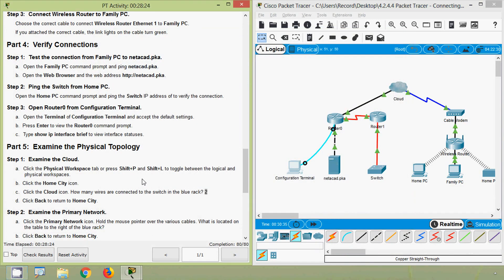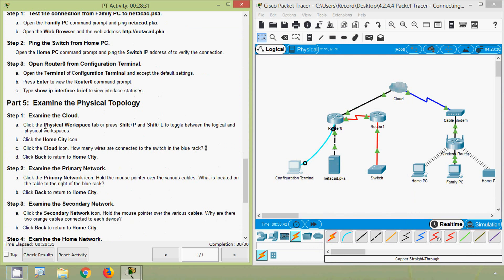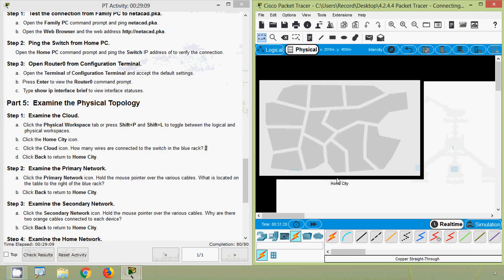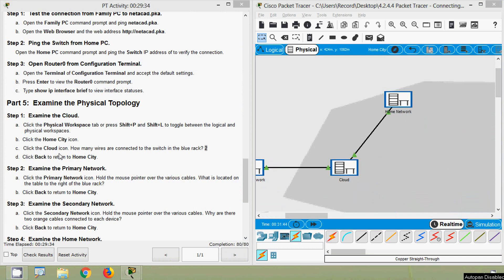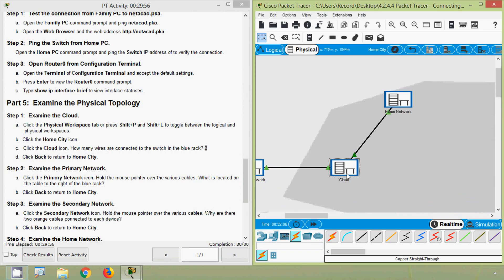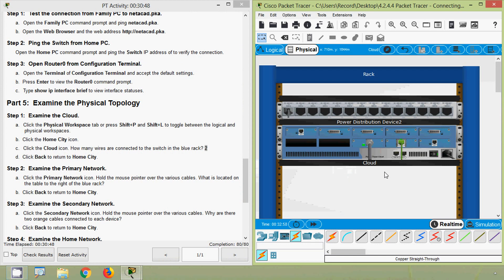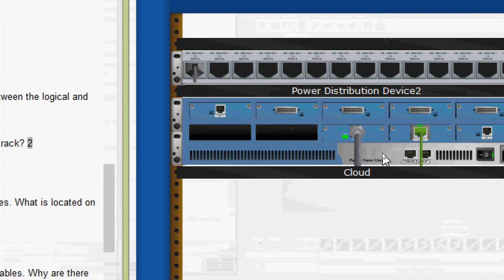That's all for verifying connections. Now Part 5: examine the physical topology. Step 1: examine the cloud. Click the Physical Workspace tab or press Shift+P and Shift+L to toggle between logical and physical workspaces. Click the Home City icon to see our physical workspace, then click the Cloud icon. We can see two wires are connected to the switch in the blue rack.